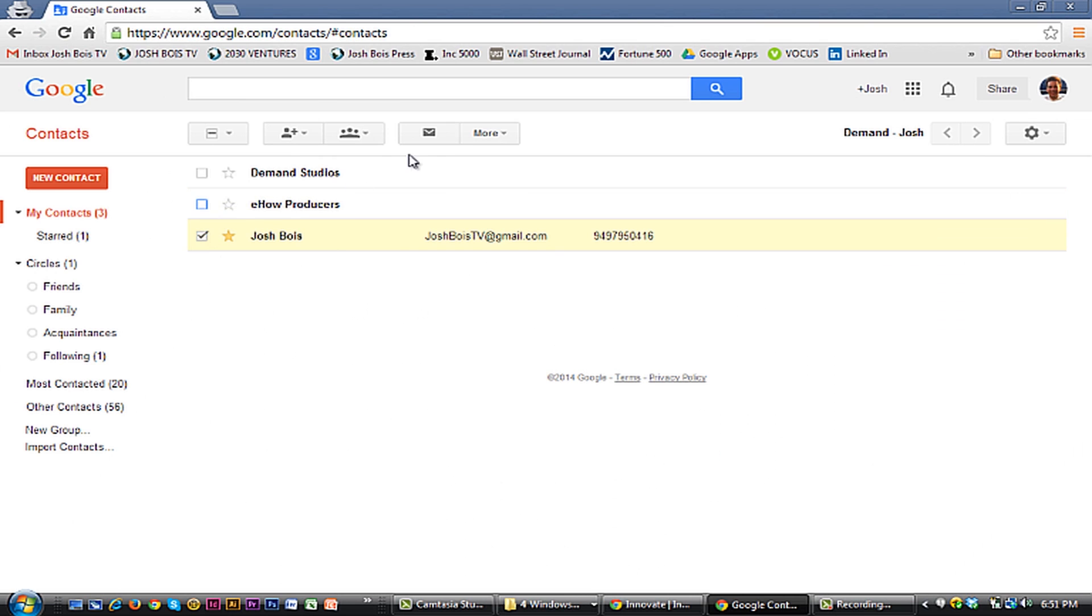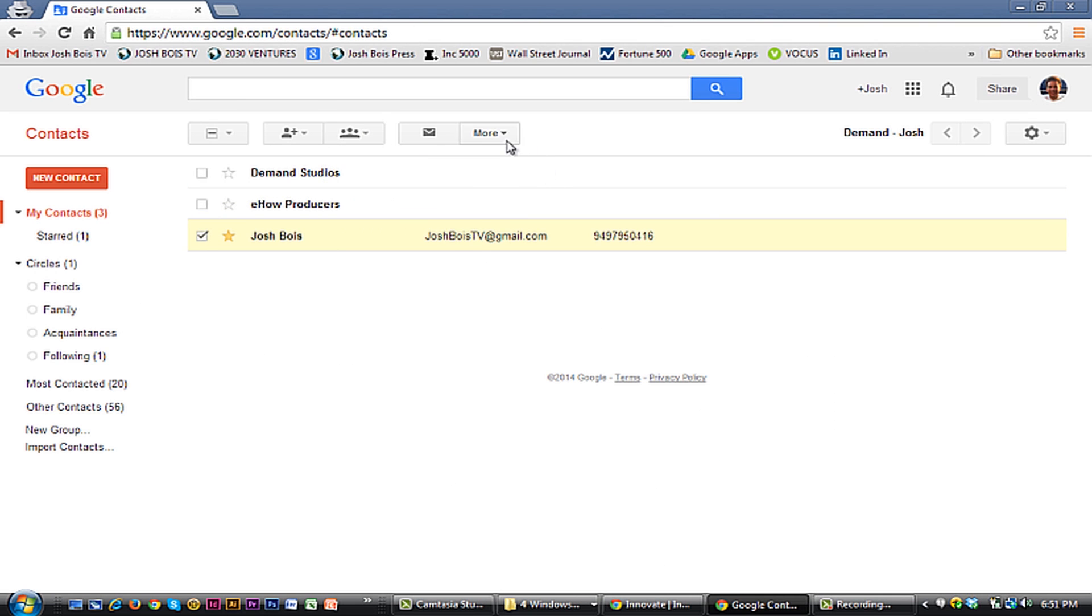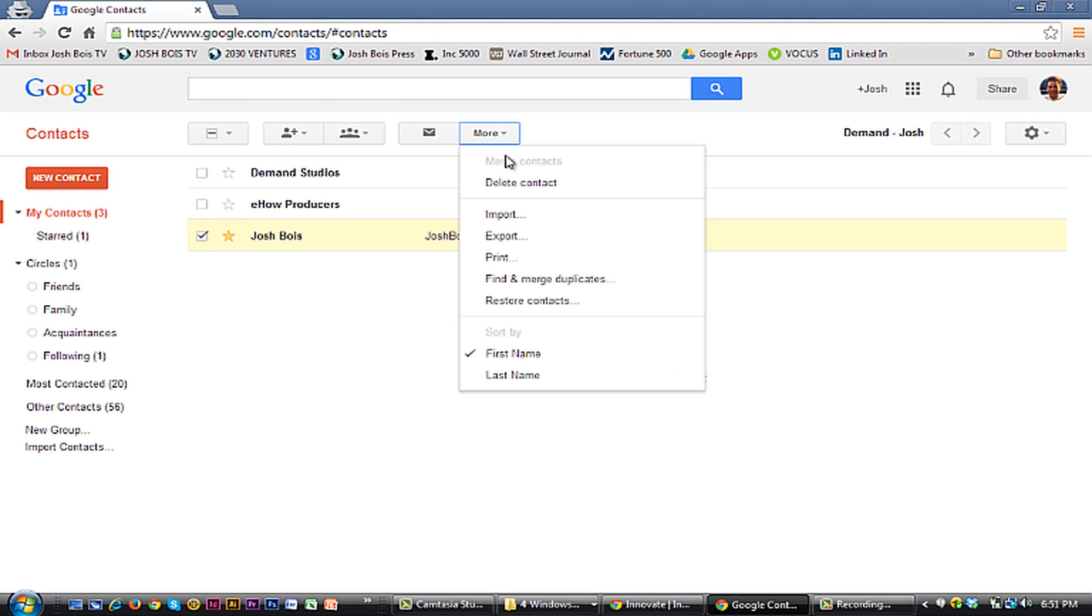I'm Josh Bois from 2030 Ventures and today I'm going to show you how to delete contacts from Google.